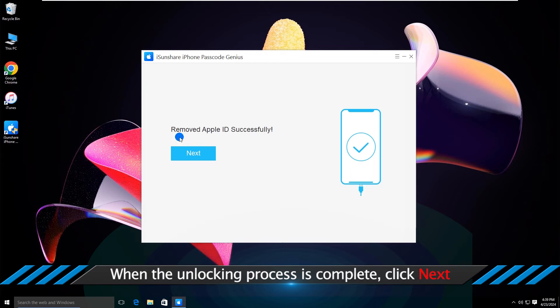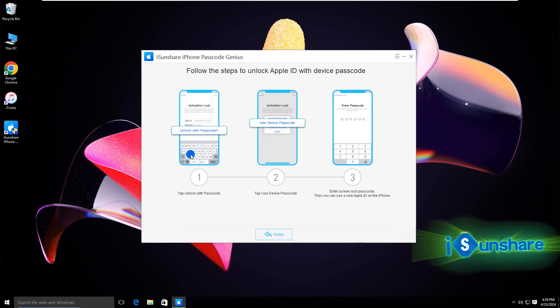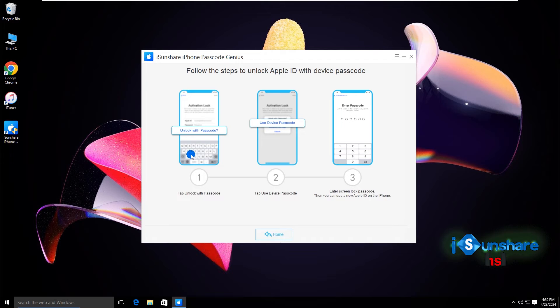When the unlocking process is complete, your iPhone restarts. Click next and you will get the steps to unlock Apple ID with device passcode.